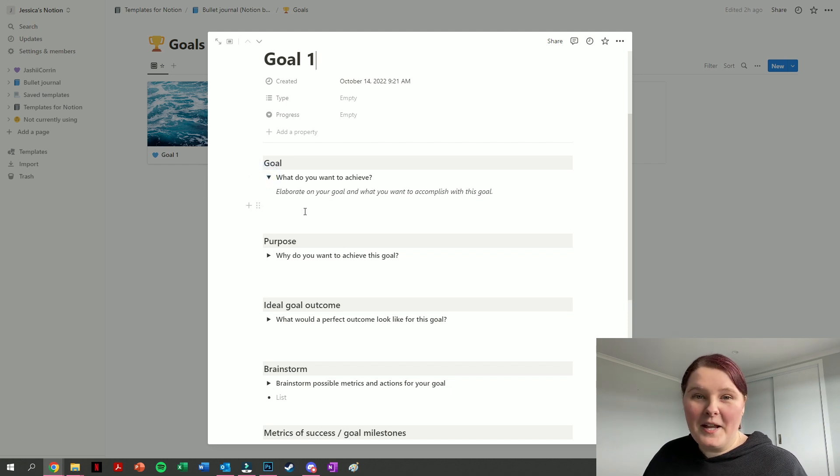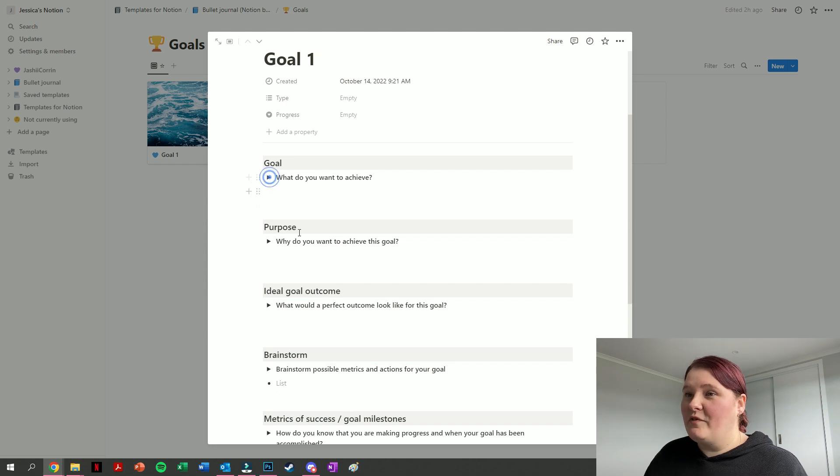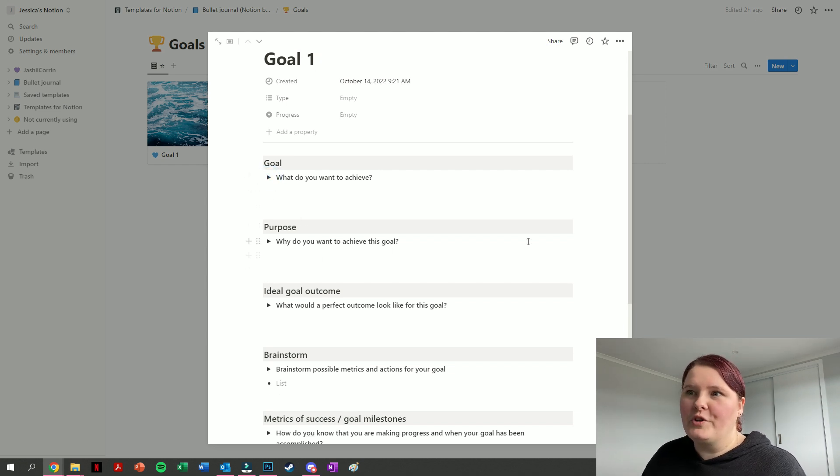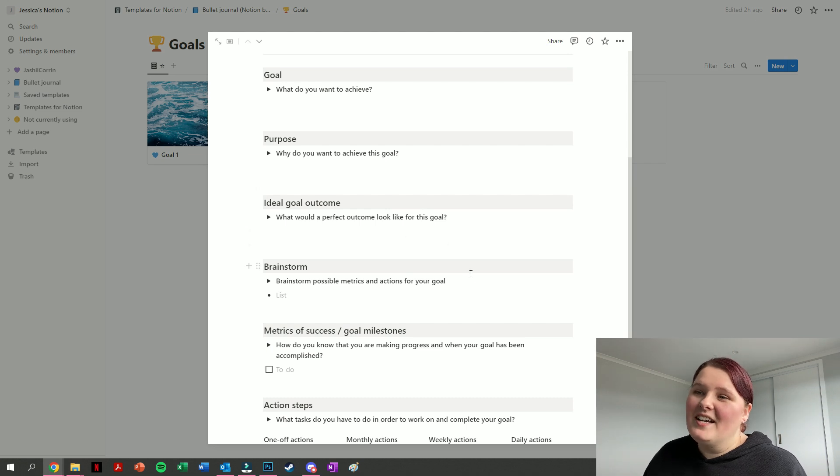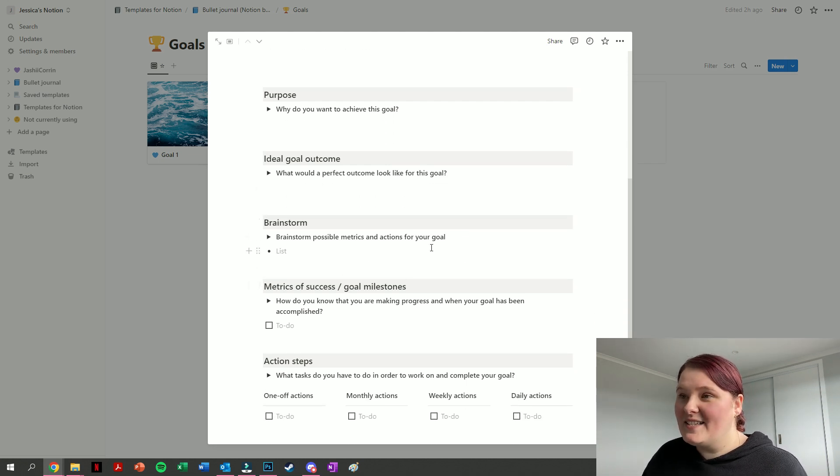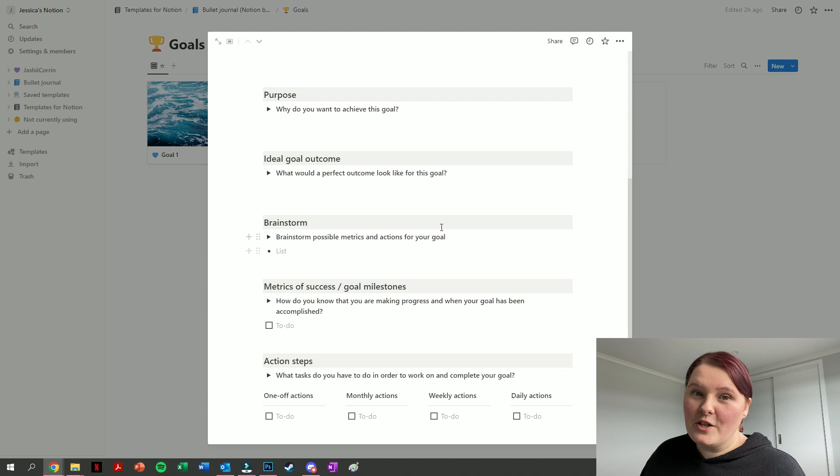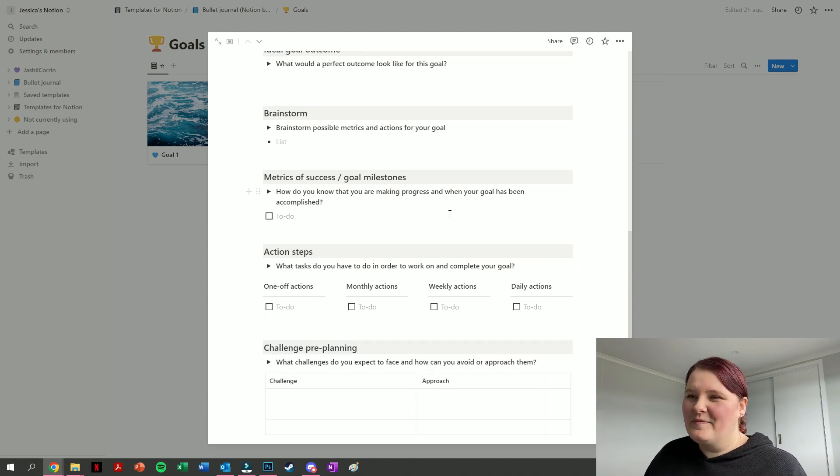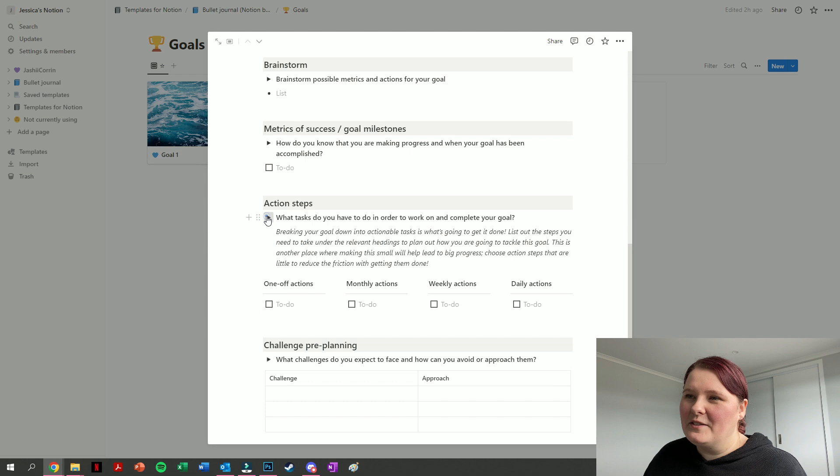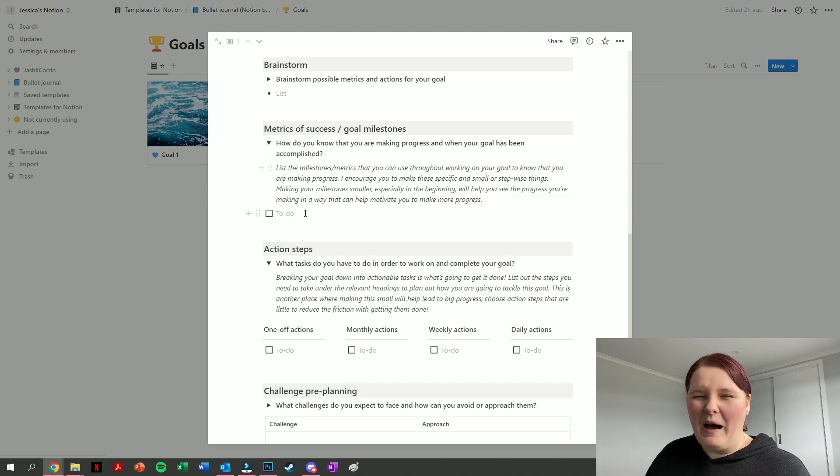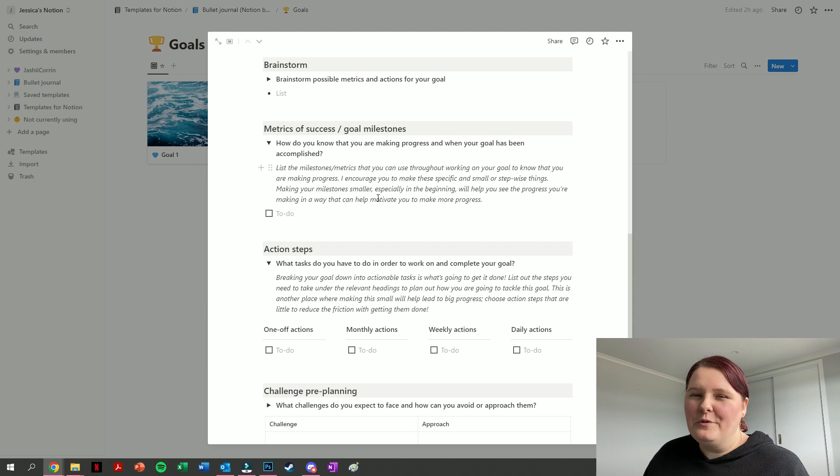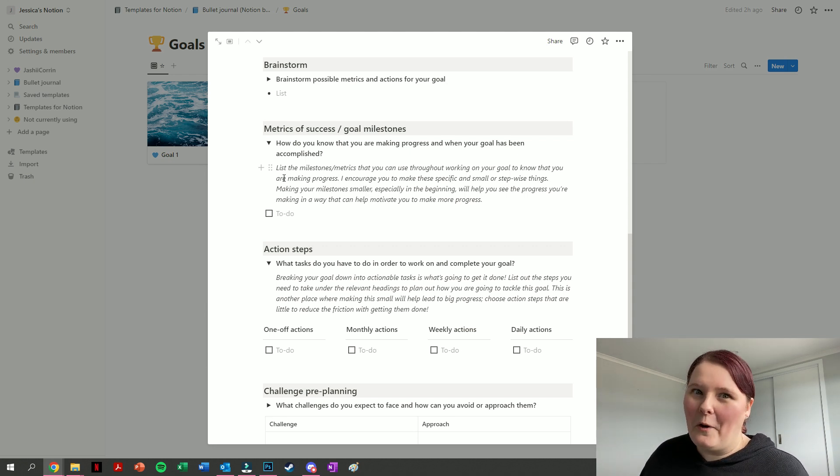Each of these has a space to outline what your goal is, what do you want to achieve. It's got a little turnout menu here to kind of elaborate on that question. We've got a purpose section: why do you want to achieve the goal, what's your ideal outcome, a space to brainstorm possible metrics for success or actions that you can take for your goal and some other sections here. Each of these little turnout menus offers some more information about each of those sections to help you do your goal setting in a way that is actually going to get you to achieve your goals.